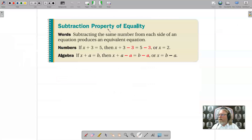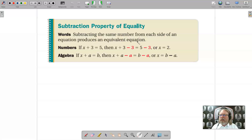Looking at the next slide, we have the Subtraction Property of Equality. In words, subtracting the same number from each side of an equation produces an equivalent equation. Pretty much that's one way of saying what you do to one side, you do to the other.